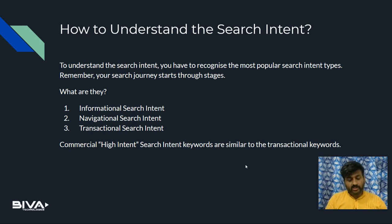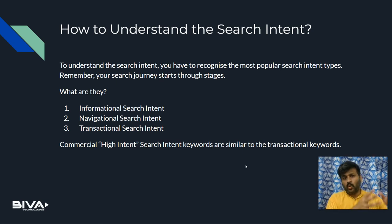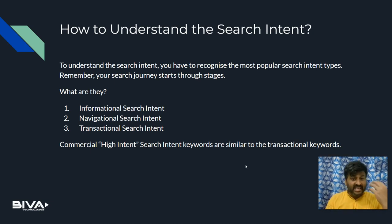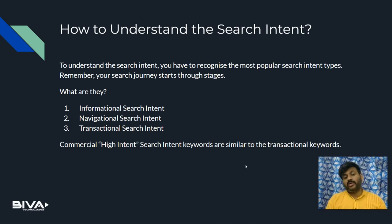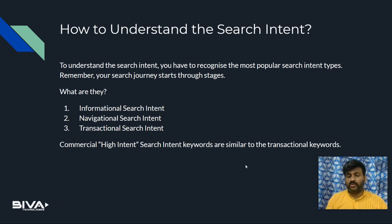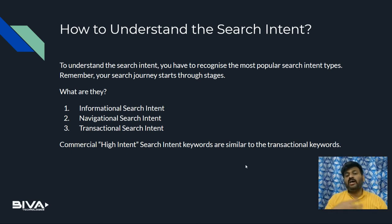Number three: the transactional search intent. We definitely buy things online through Google, Bing, Yahoo, Amazon, Flipkart, and other platforms. For those searches we use keywords like 'buy,' 'discount,' 'best deals,' 'top,' 'coupon' — these types of keywords are the transactional search intent keywords. The commercial high-intent search keywords are very similar to transactional keywords. Buy, book, transact — these are commercial high-intent keywords and there are many more.